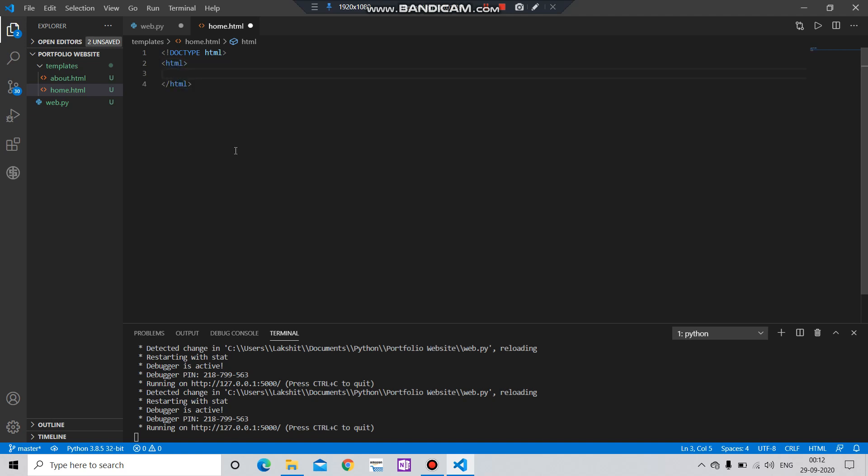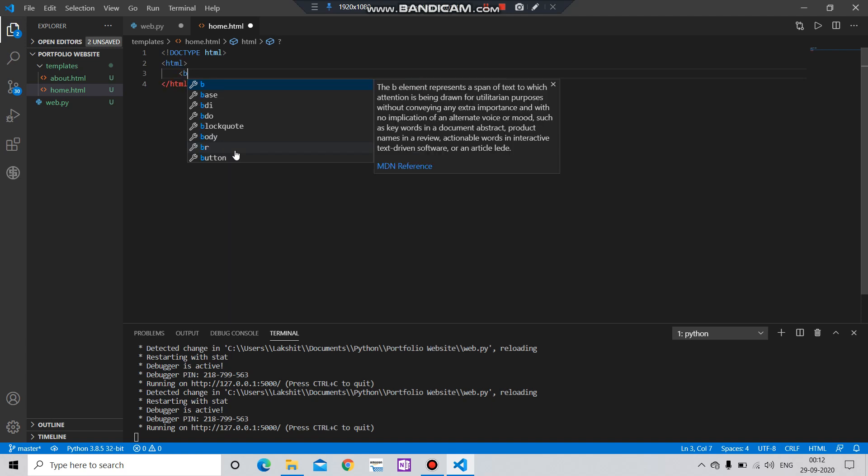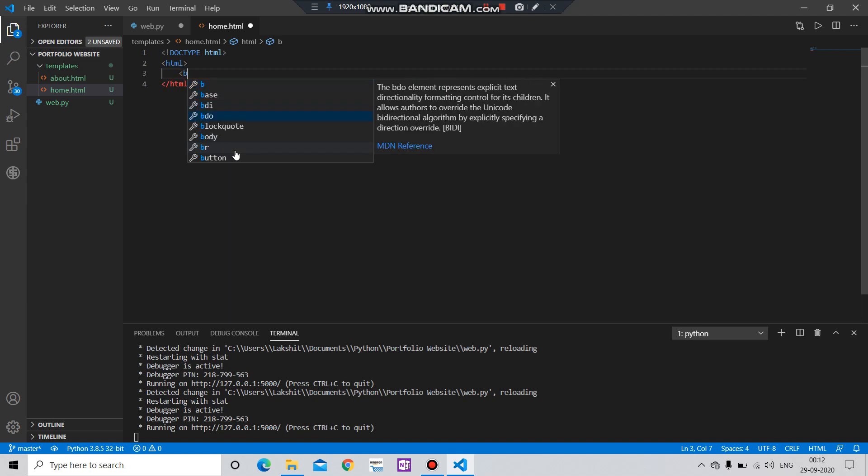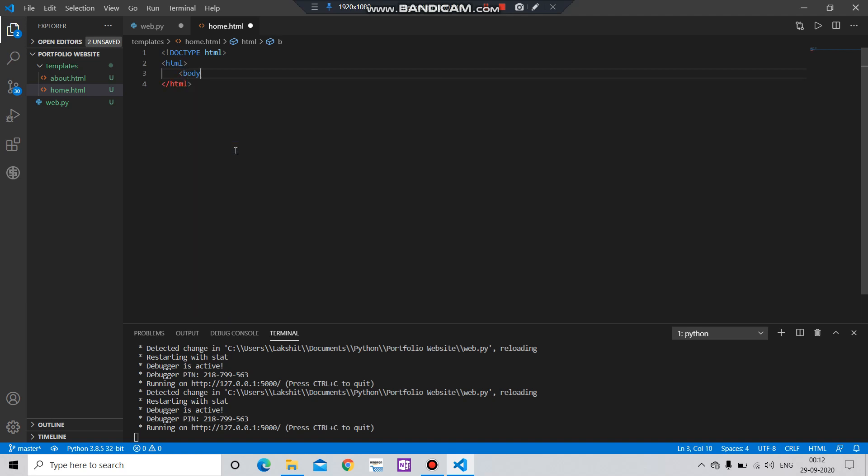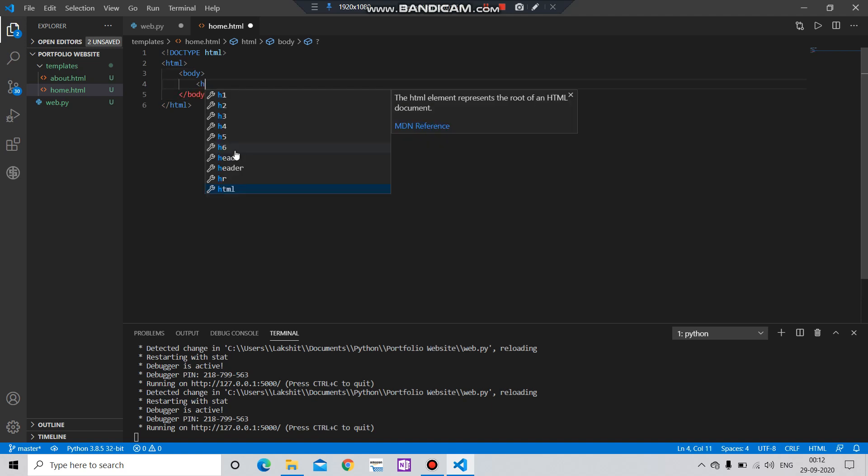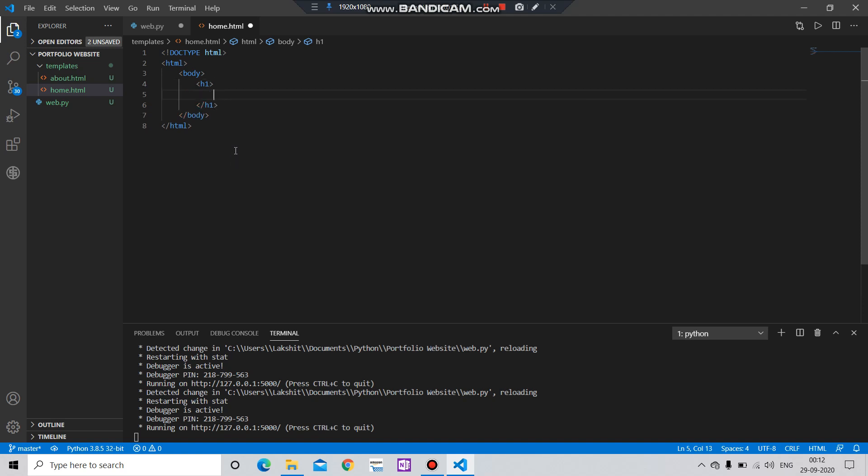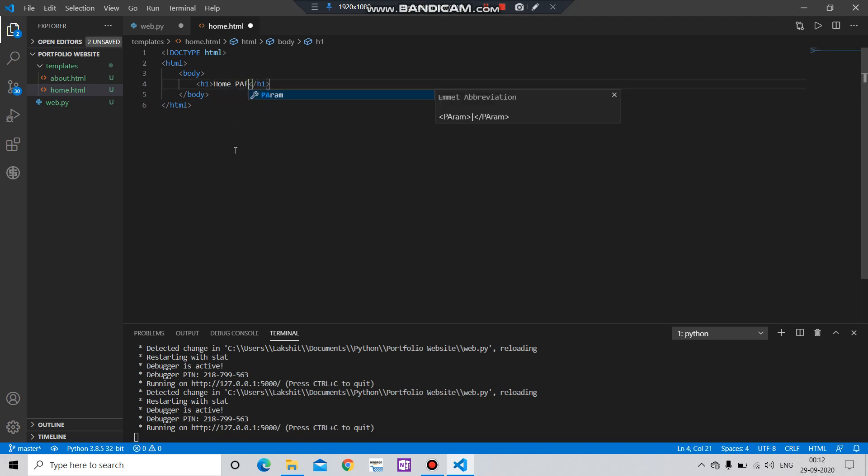HTML, and here you have to add body. And here you have to add a header. Let's say 'My Home Page'.